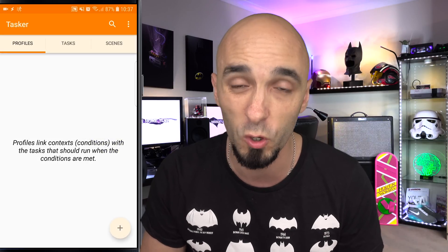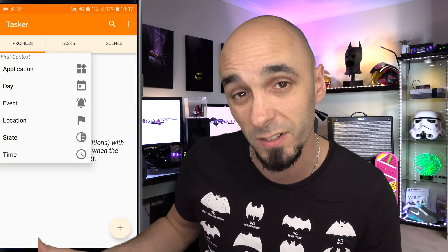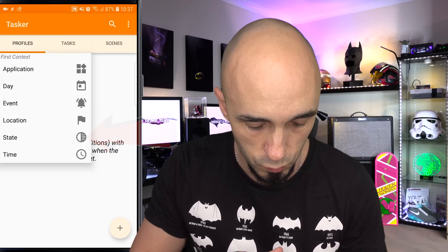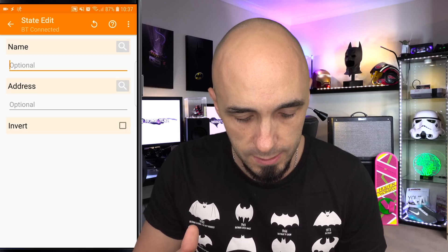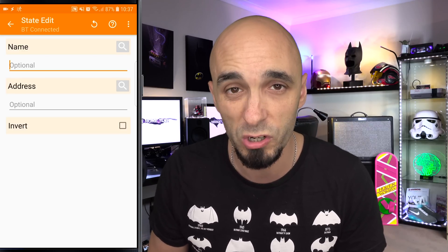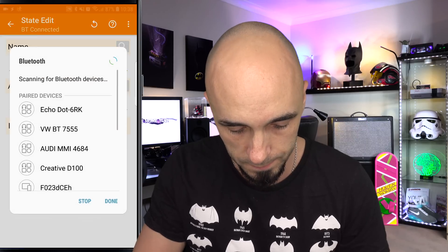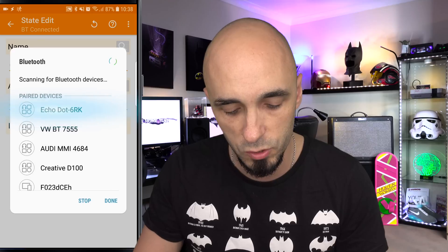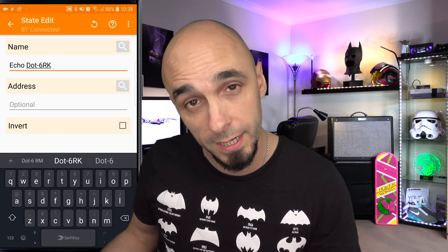I'm going to press plus to create a new profile. We're going to listen for a Bluetooth connection specifically to my Amazon Echo Dot. So I'll go to State, then Net, then BT Connected. If we leave the name blank, any Bluetooth connection will trigger it — we only want it to happen when we connect specifically to the Echo Dot. I can see my Echo Dot is called Echo Dot-6RK, and the capitals and lowercase letters are super important.